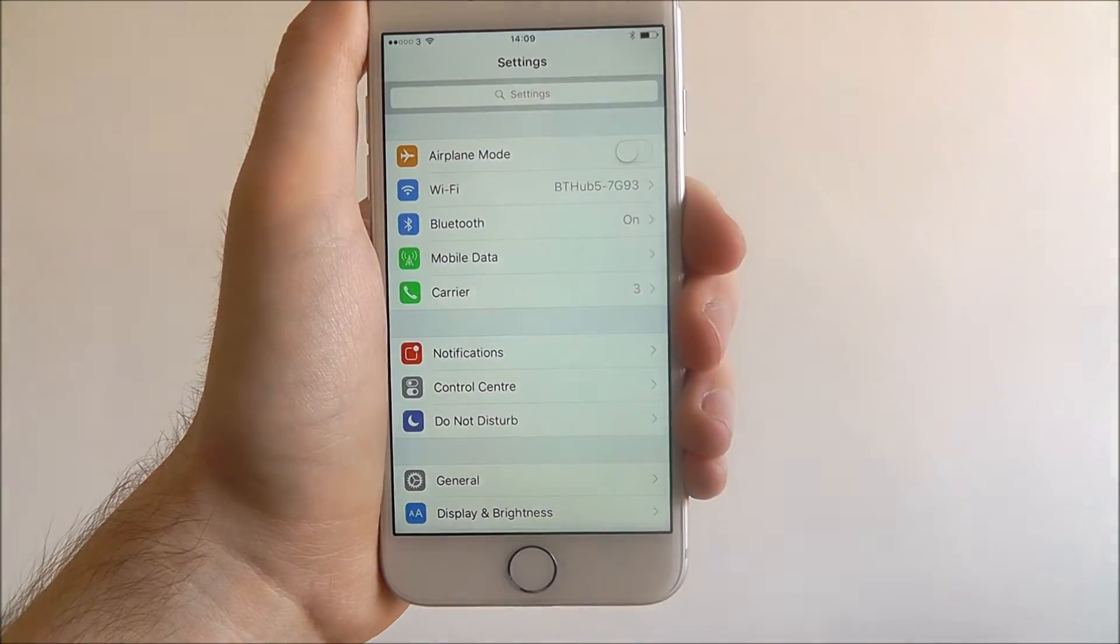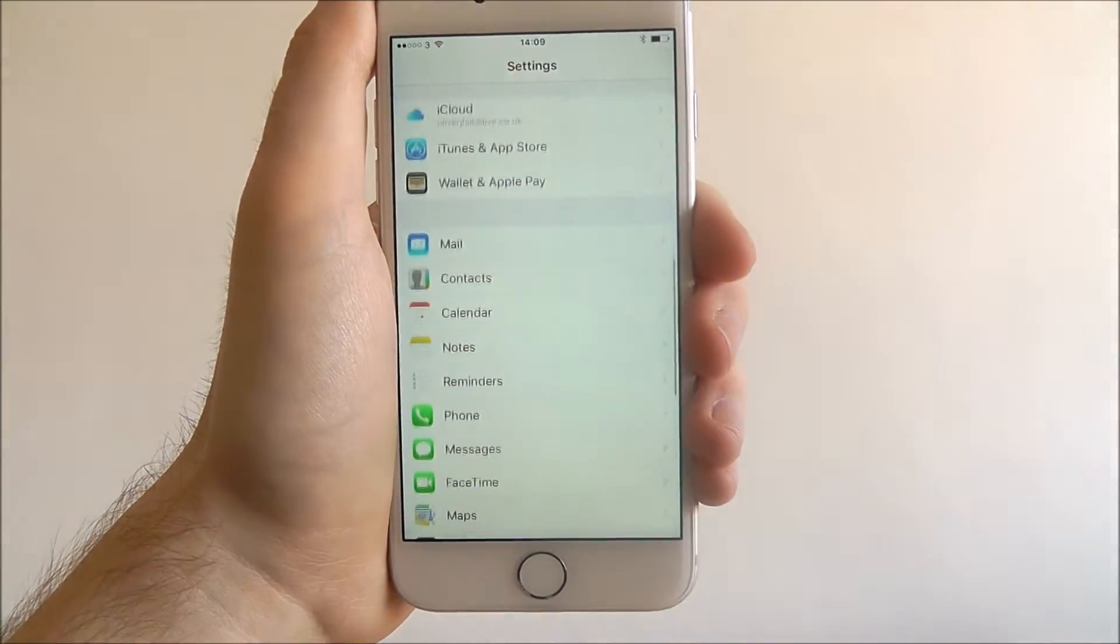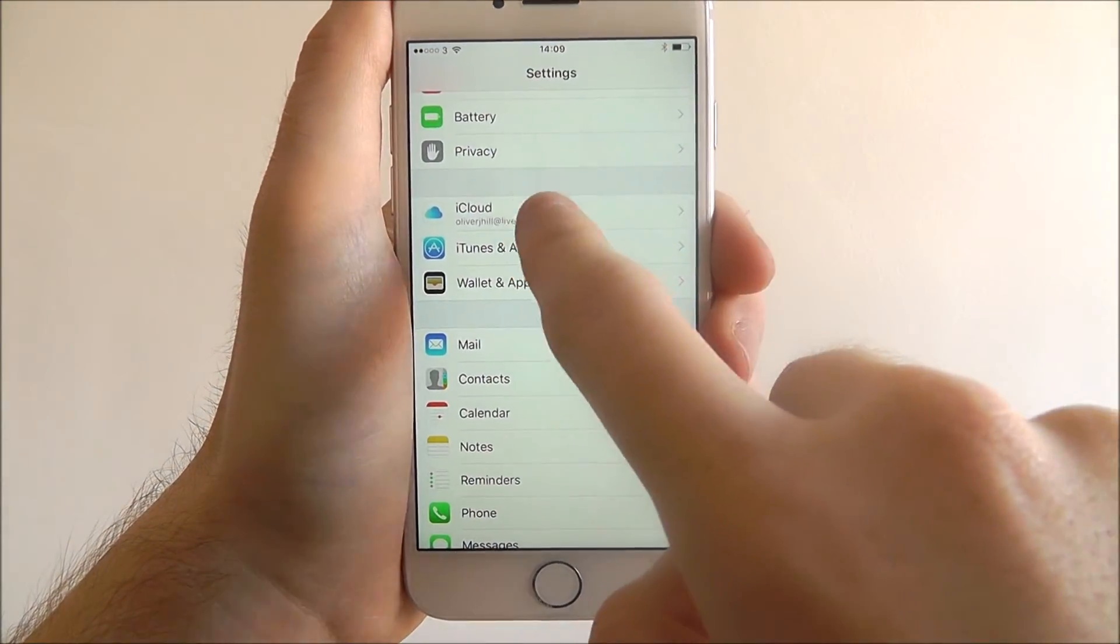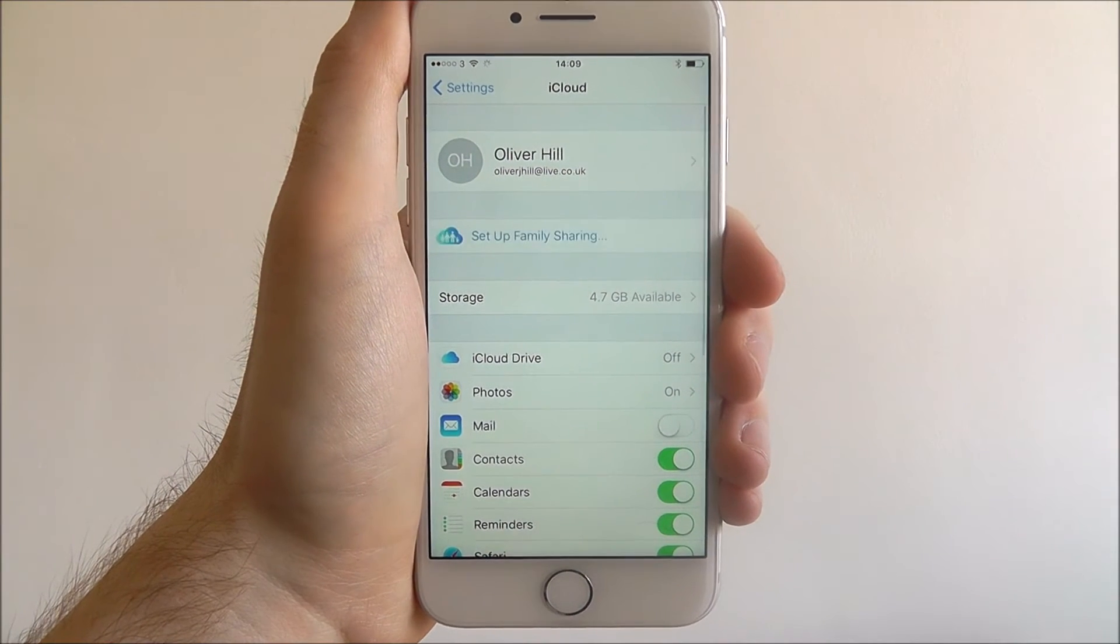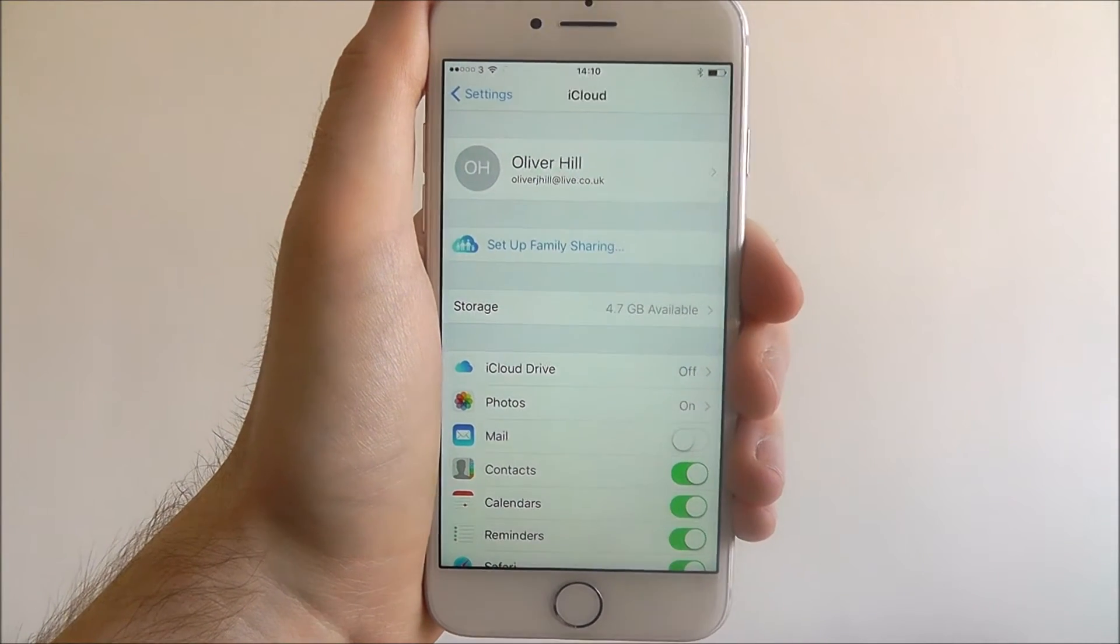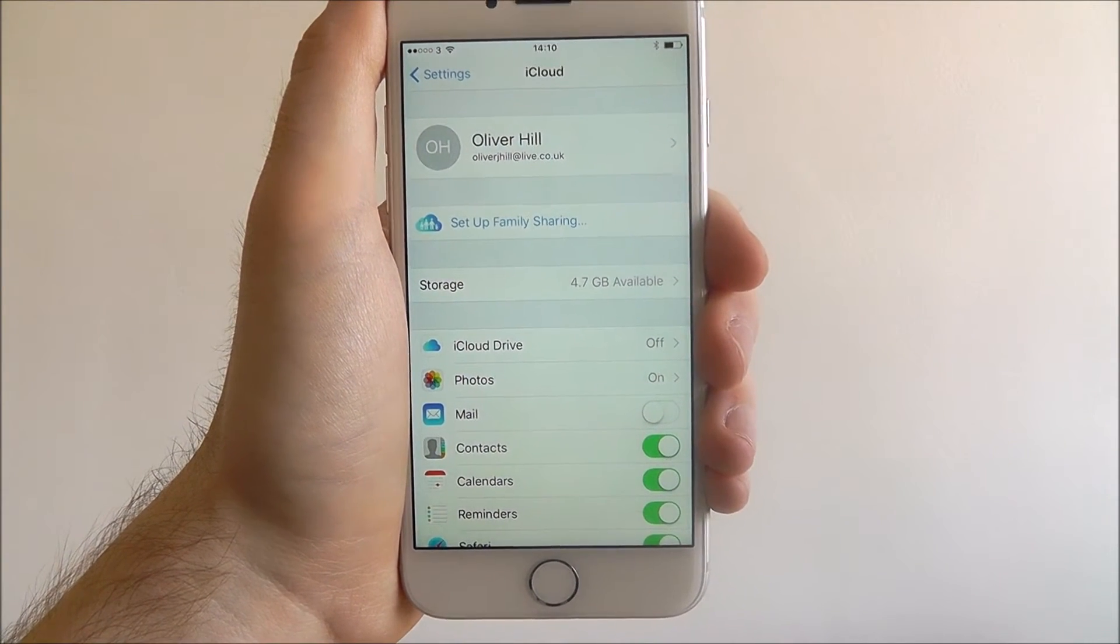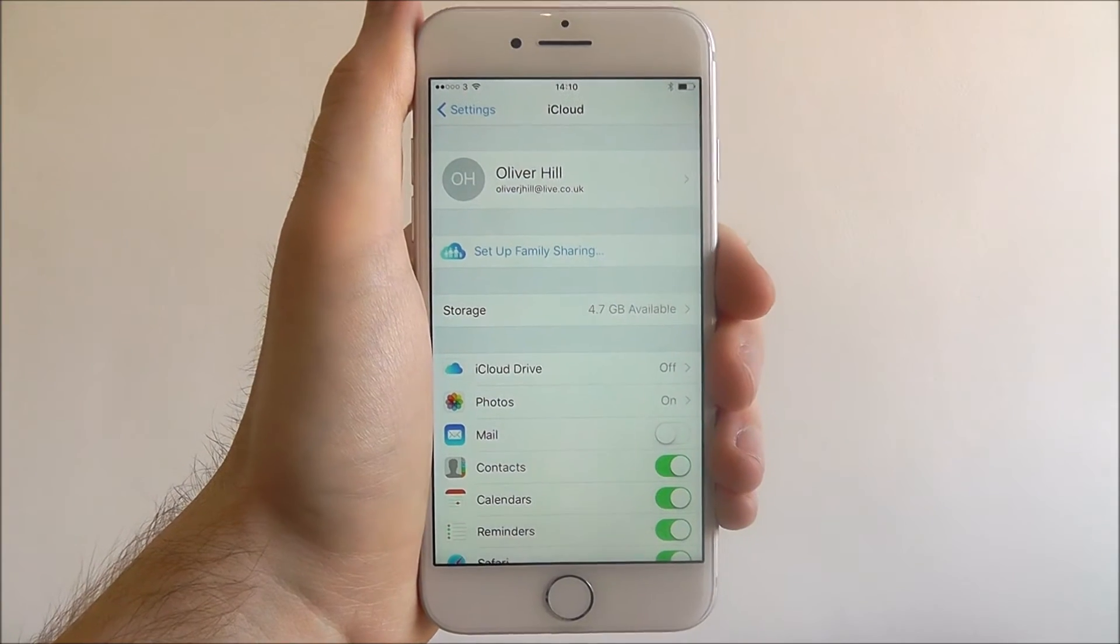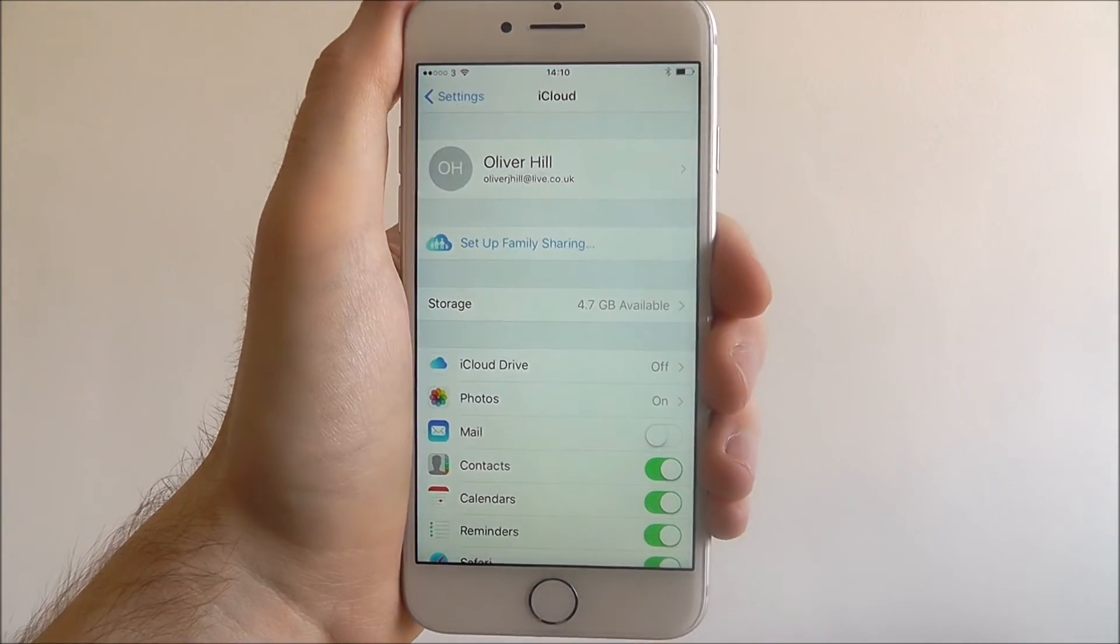Open up Settings and scroll down until you find the iCloud option. Obviously you need to make sure you're signed in by entering your account details. If you don't know how to do that, check out our previous video.